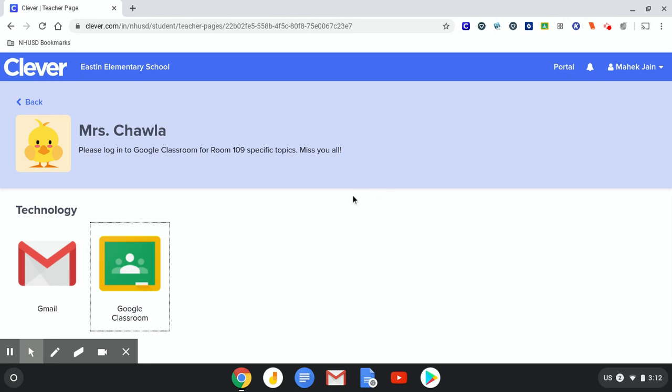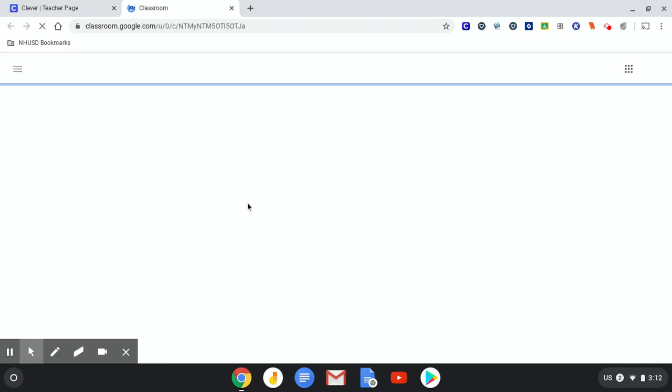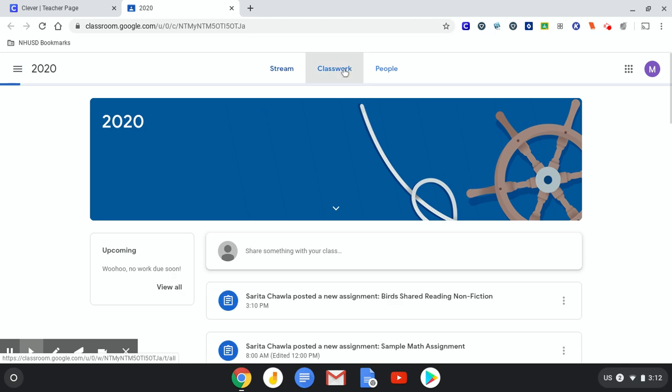So again, go into My Clever and then hit Google Classroom. And once again, go at the very top, go under Classwork.